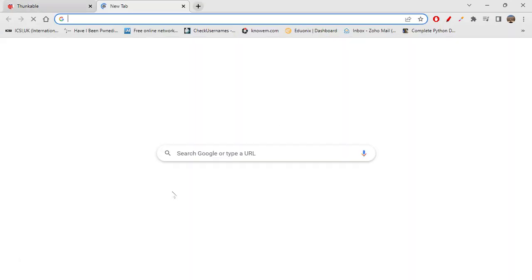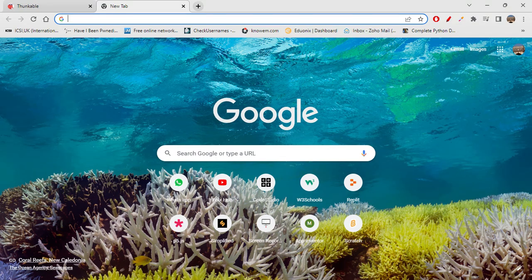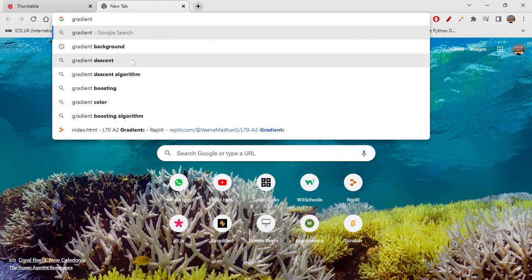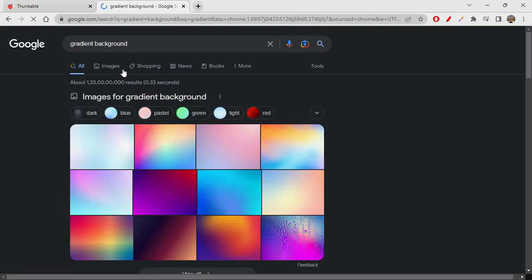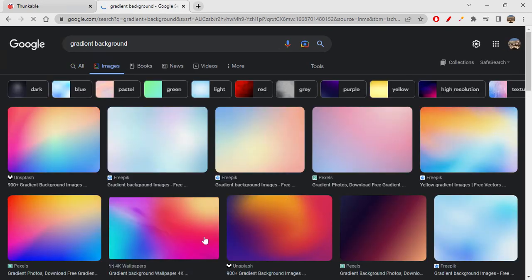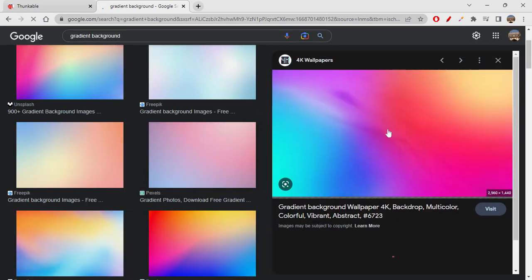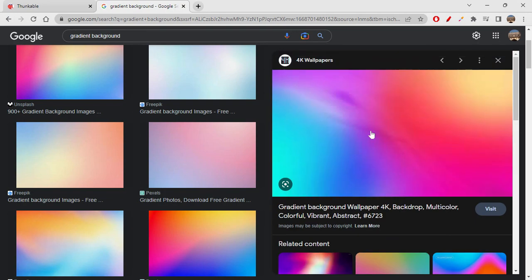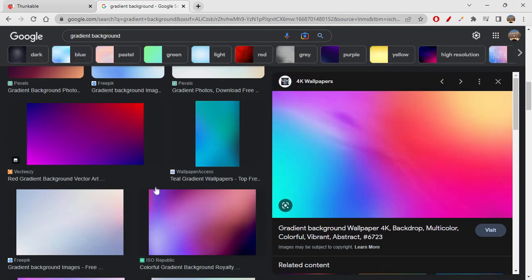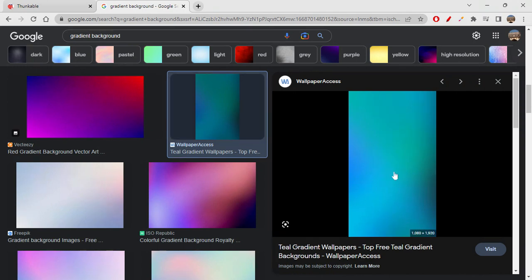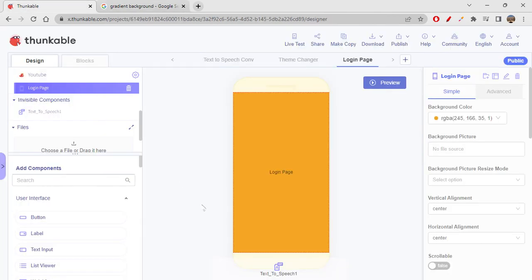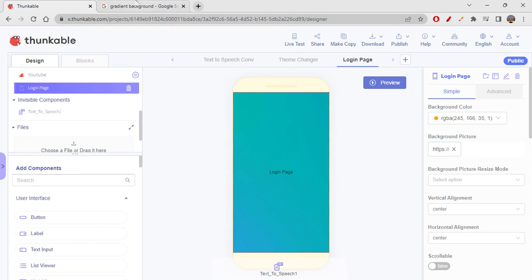I'll quickly show you how to give a background picture. Let's search for a gradient background image. I'll pick one — right-click on it and choose 'Copy Image Address'. Then place your cursor in the background picture field and paste the URL there. It's working out great!